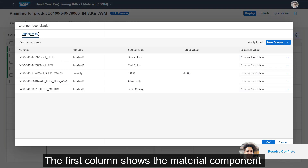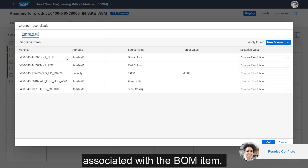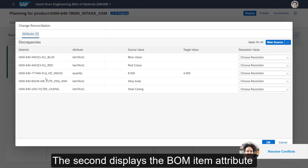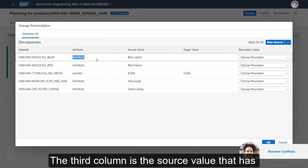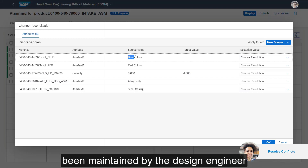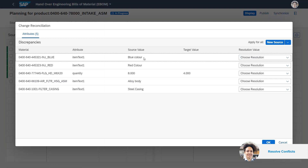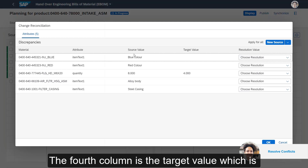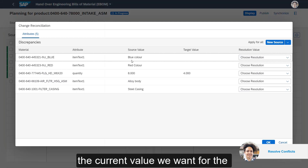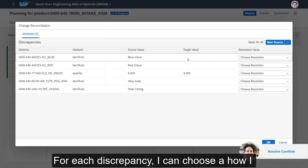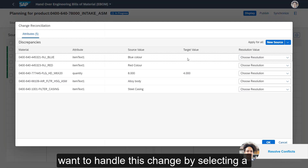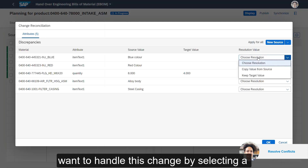The first column shows me the material component associated with the BOM item. The second displays the BOM item attribute where the change has been introduced. The third column is the source value that has been maintained by the design engineer. The fourth column is the target value, which is the current value we want for the manufacturing BOM. For each discrepancy, I can choose how I want to handle the change by selecting a resolution value.